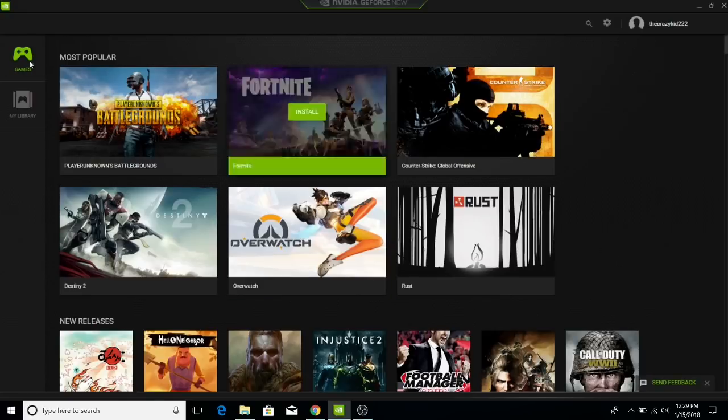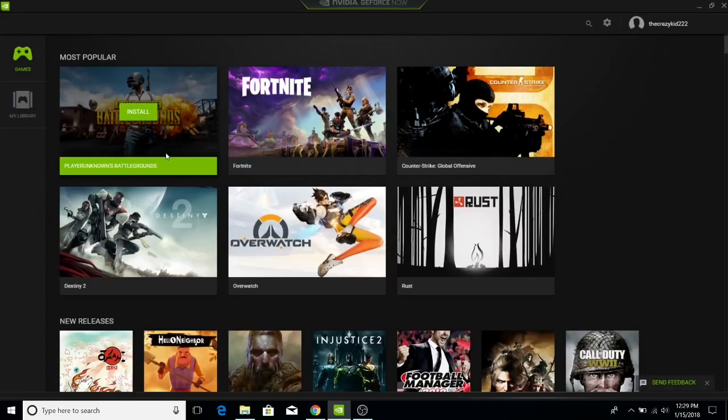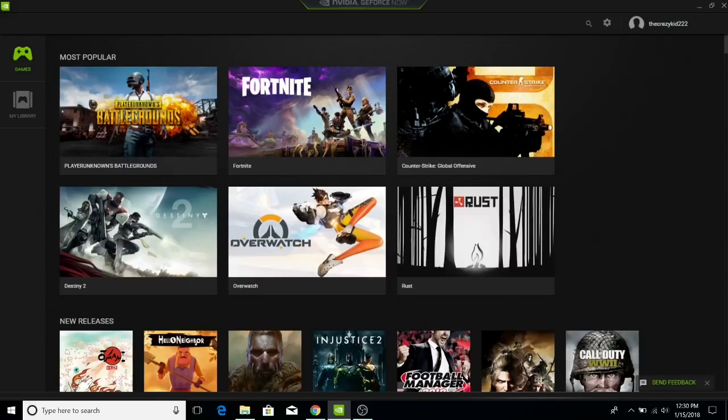And so with this you can play PUBG full quality, 60 frames per second, no problem. But you have to have good internet, not really good internet but good enough internet to play.